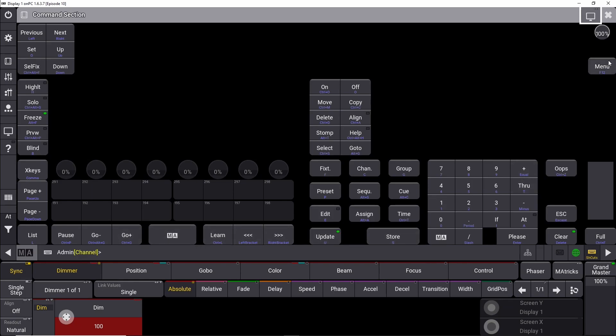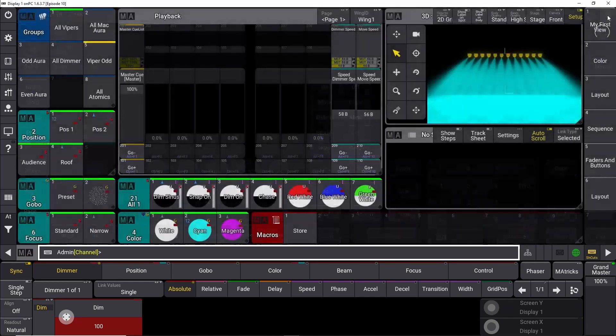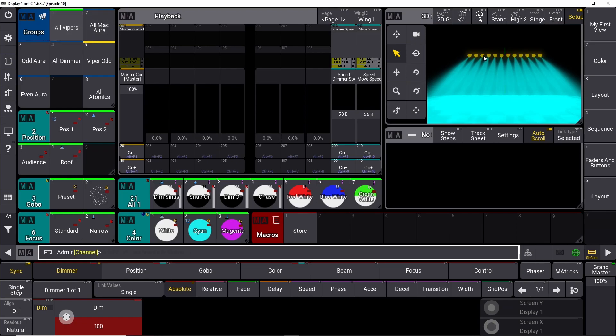And you can see store shortcut is S. So depending on the way you want to work, there's a lot of different ways to do this. Right now, we have our store macro, and we put something in the programmer, which is all our vipers in a color and a position, and we need to store it somewhere up here.